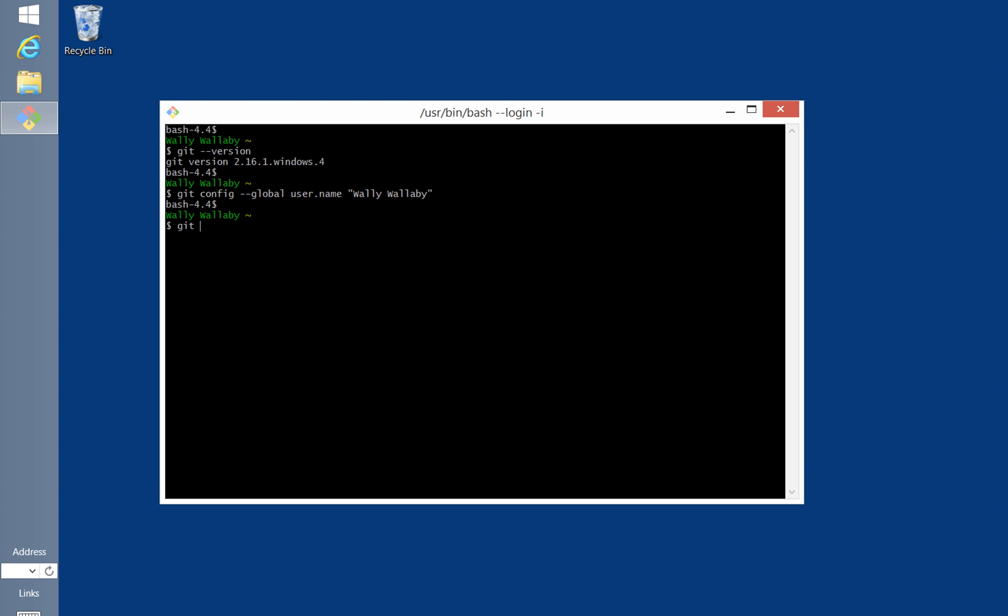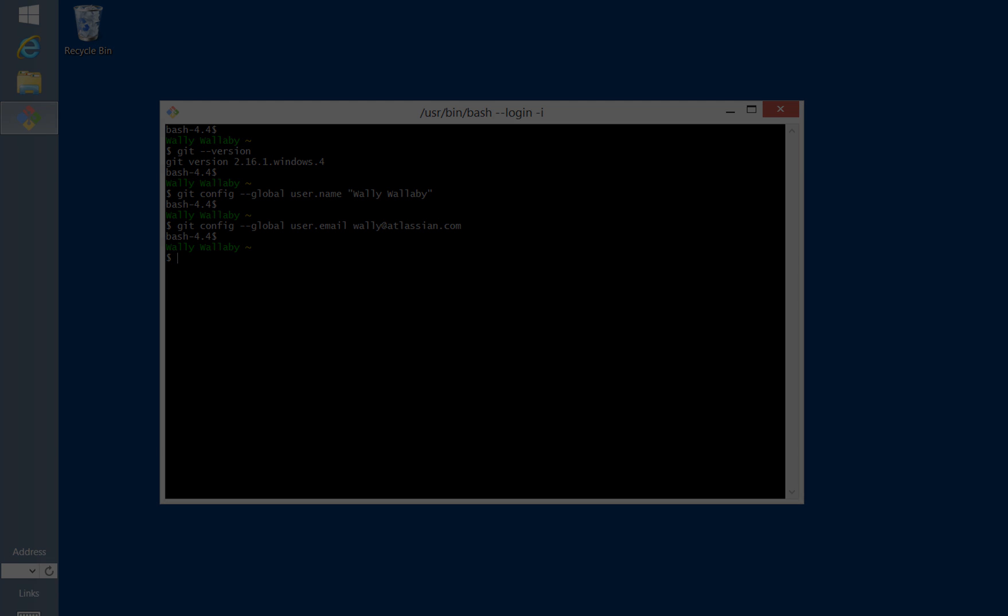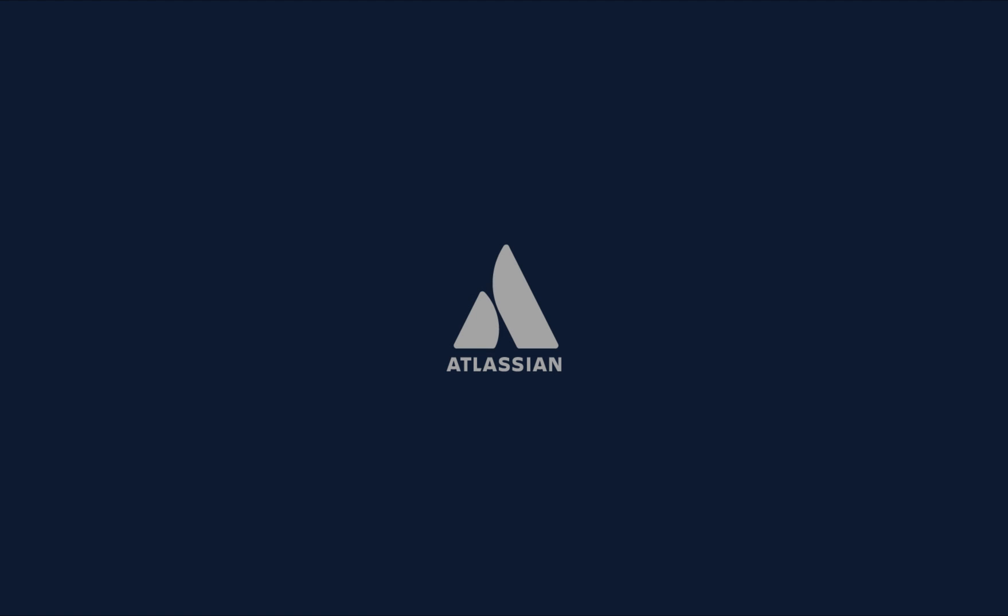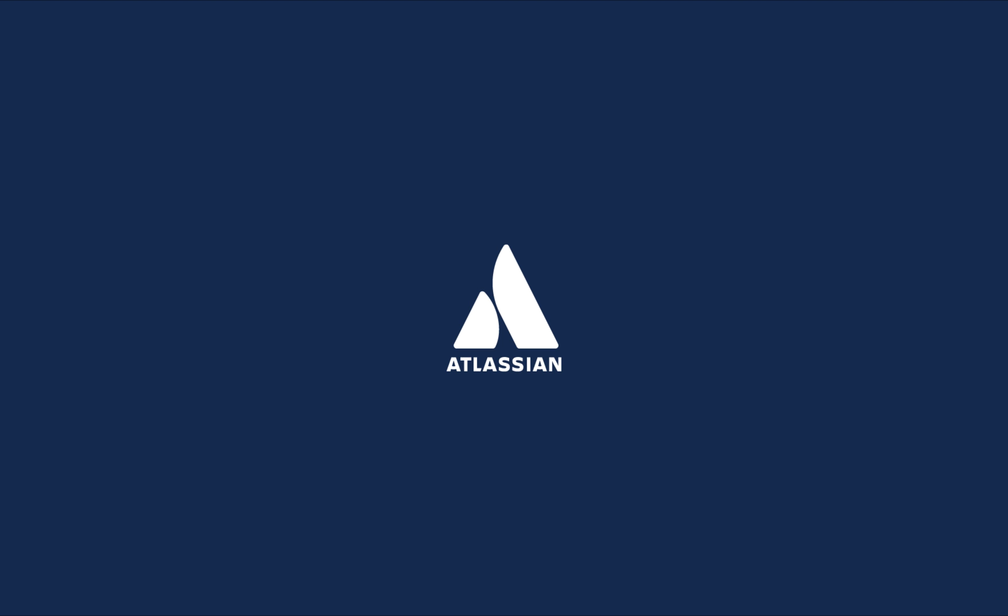Now I'll add my email address using a similar command to what I did before. However, my email address does not require quotes.